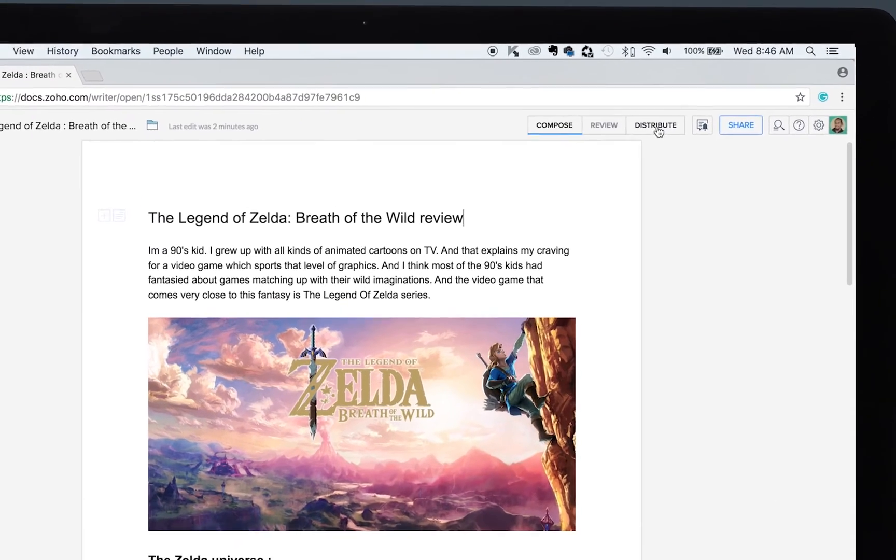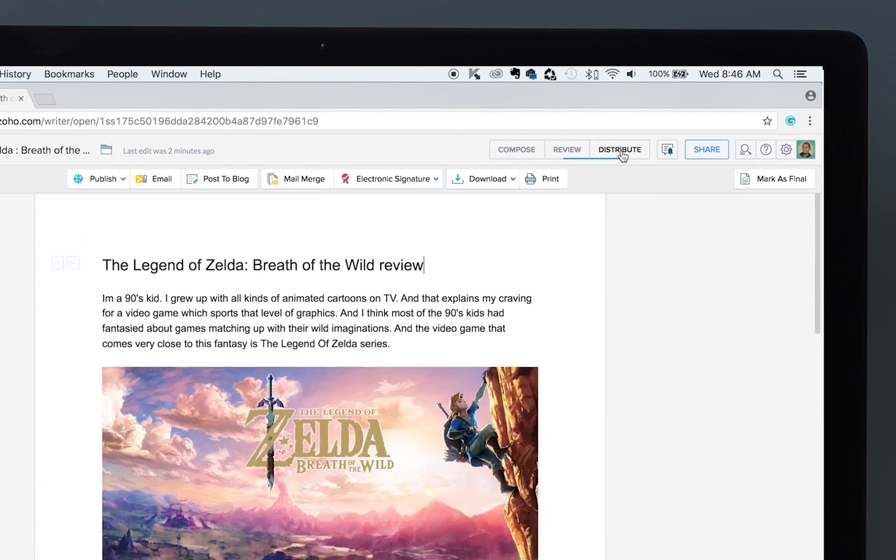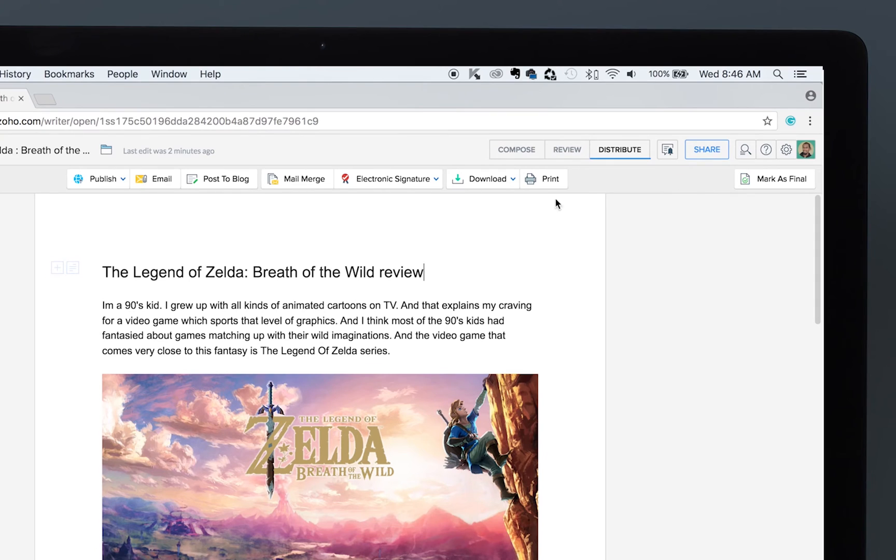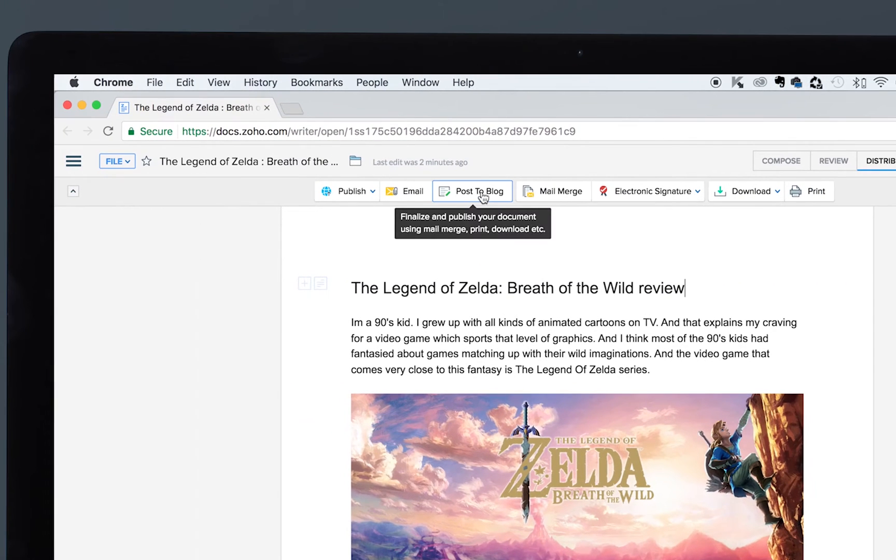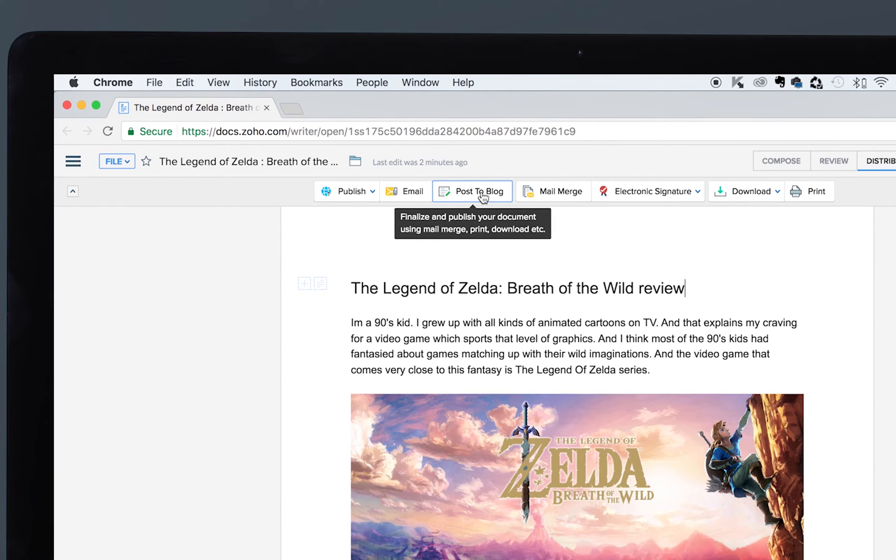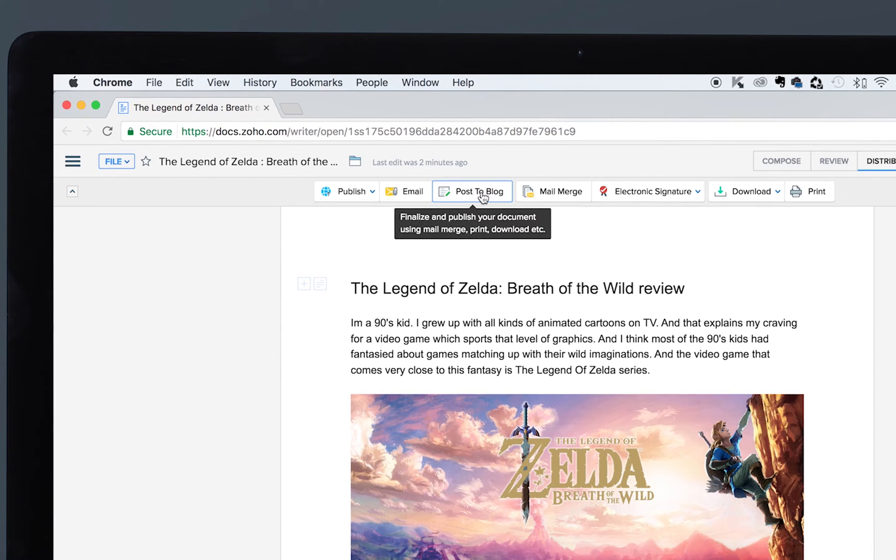is available under the Distribute tab, and it's this button named Post to Blog. The first step to enable this integration between WordPress and Zoho Writer is to authorize Zoho Writer to access your WordPress account, and you can